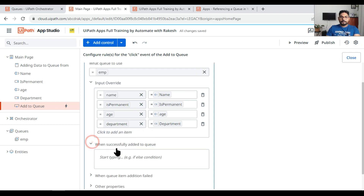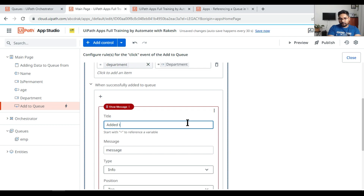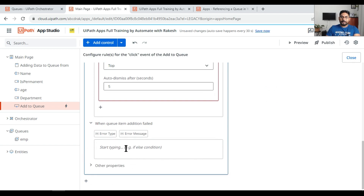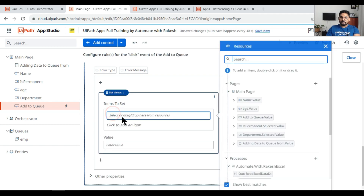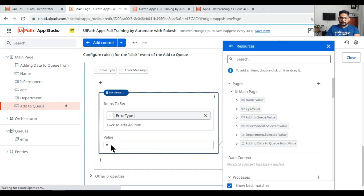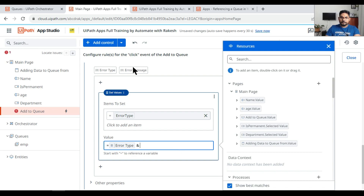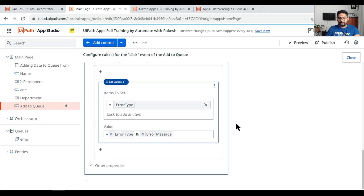When successfully added to the queue, show a message stating 'Added to Queue' with a success type. When queue item addition fails, use a Set Value action to store the error — set an 'errorType' variable equal to the error type and error message concatenated, so you know how it failed.